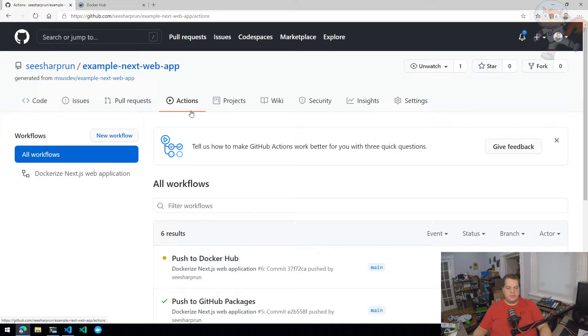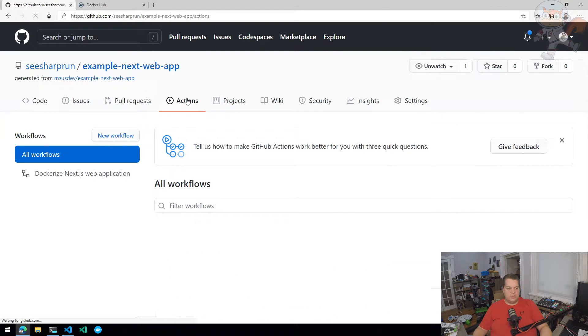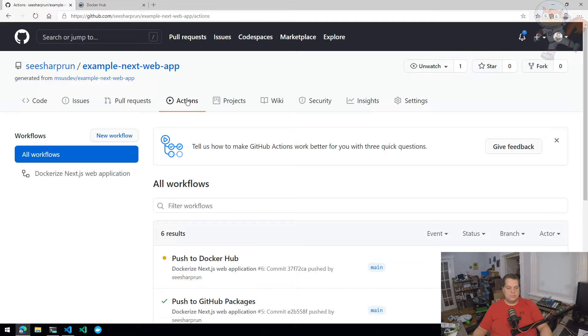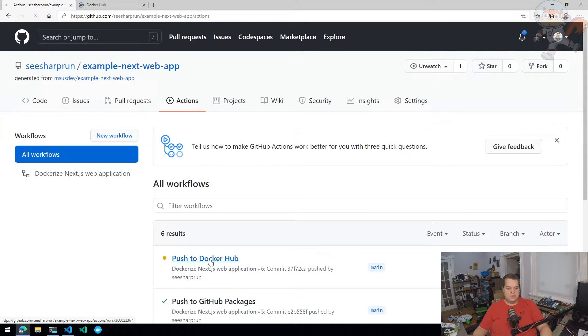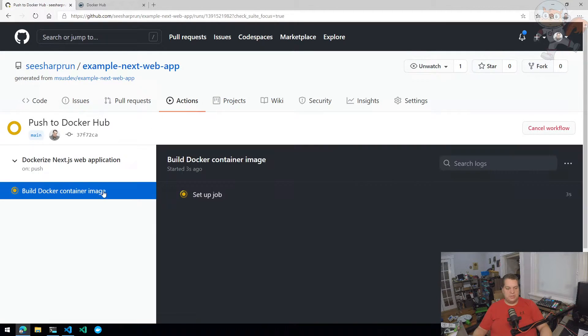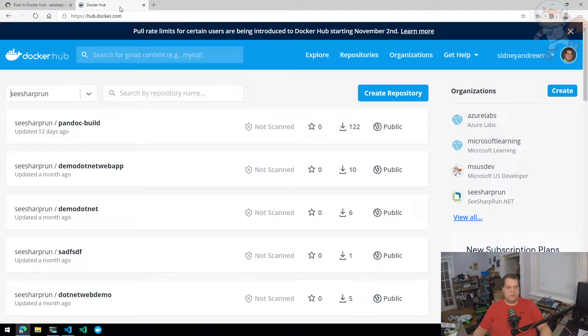There's our push to Docker Hub workflow execution. Let's see if the job is running, the job is running. So setting up the job now.